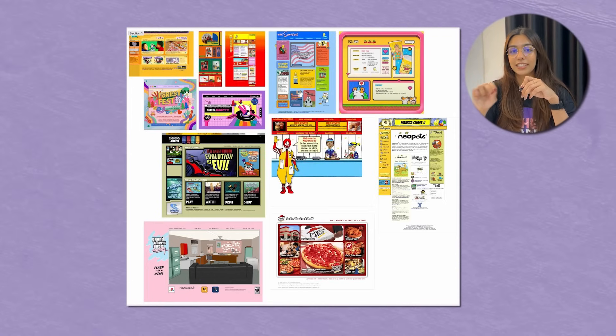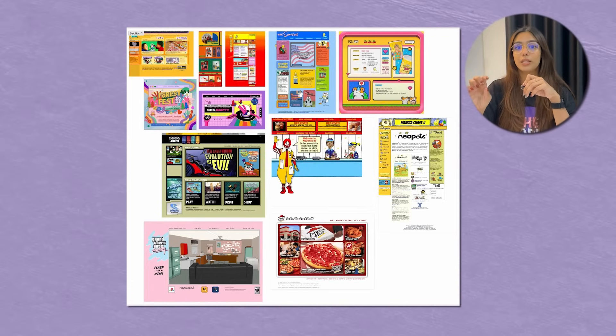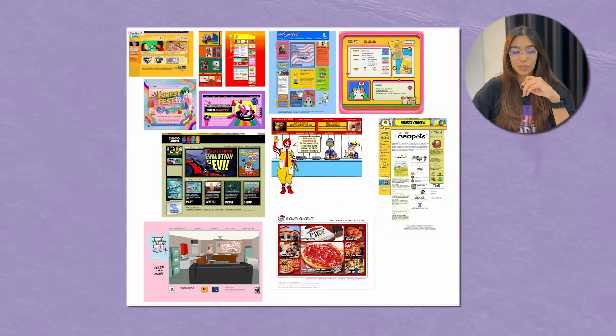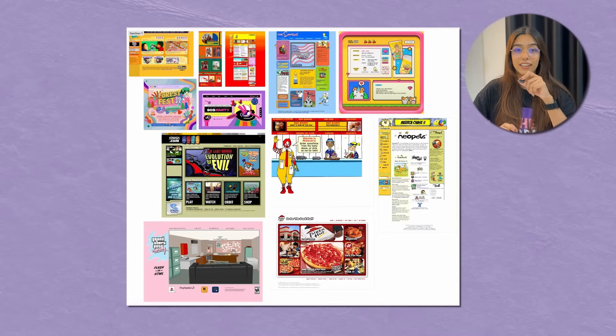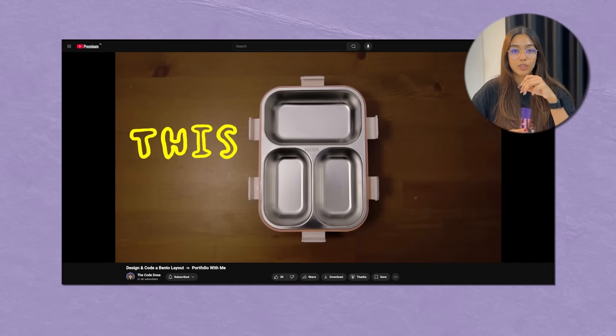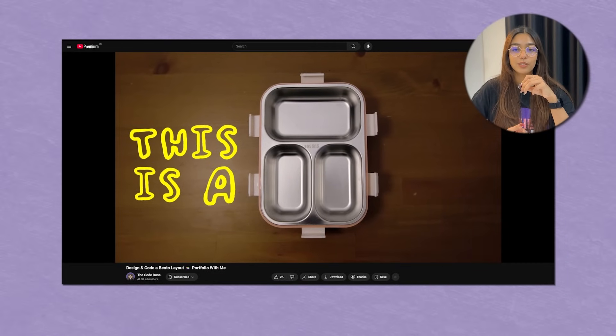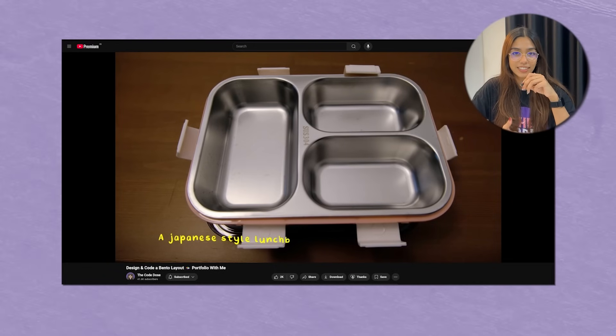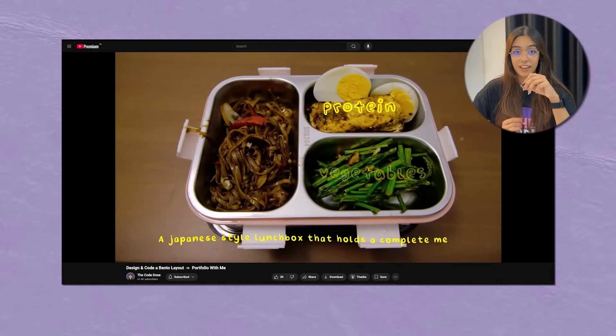I knew I had to recreate something in this aesthetic. One thing I see in this mood board that is common across all of these different websites is the use of really interesting color palettes as well as imagery — back then, all of these websites seemed so much more fun. Another thing I noticed are the layouts. I've talked about the bento layout in one of my previous videos, and it looks like this design trend has always been around.